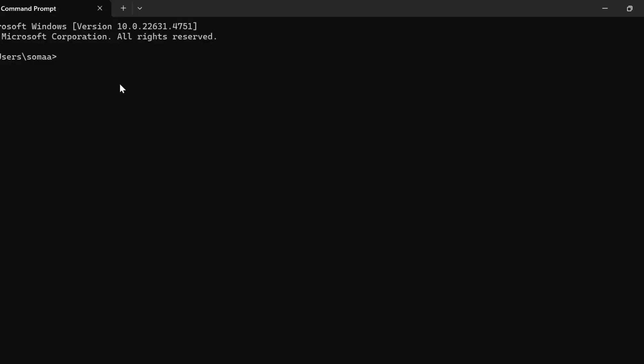We can also customize the font size and background. For that, we write jt -t monokai -fs 14, where -fs 14 means the font size is set to 14.